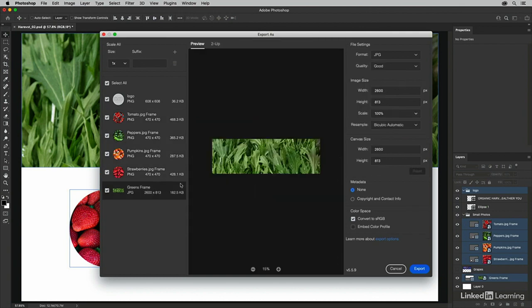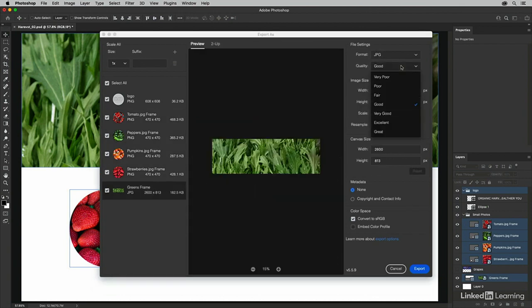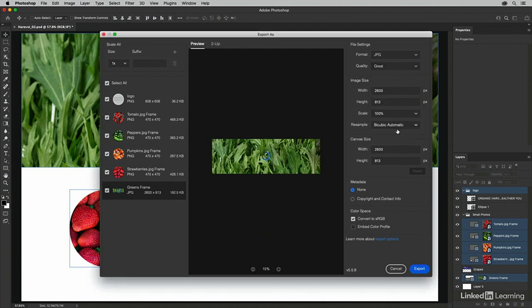I'll select the green frame and this one, indeed, I do want JPEG, but I'm going to increase the quality to great.